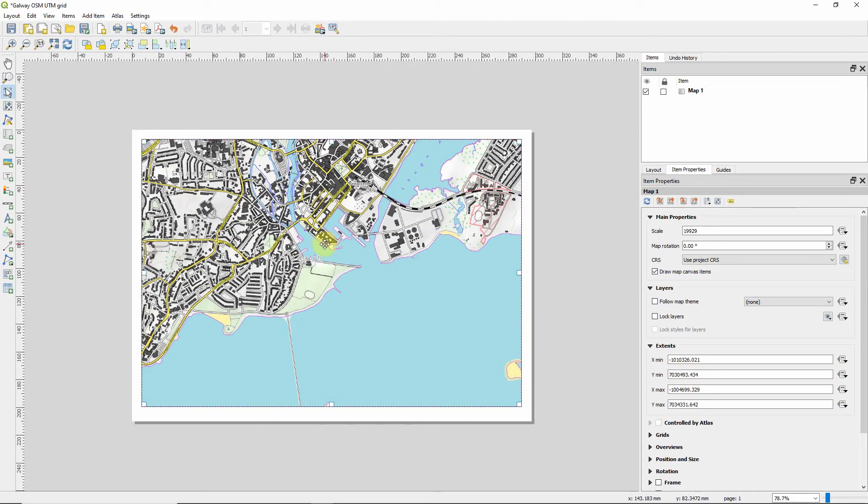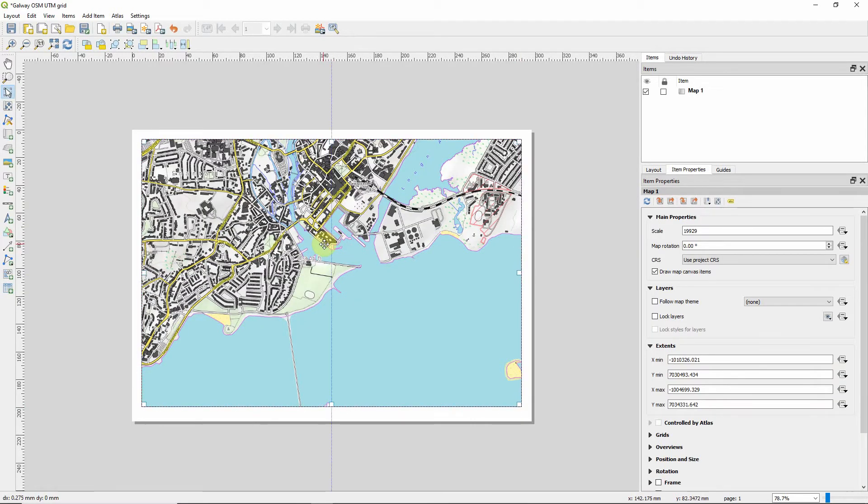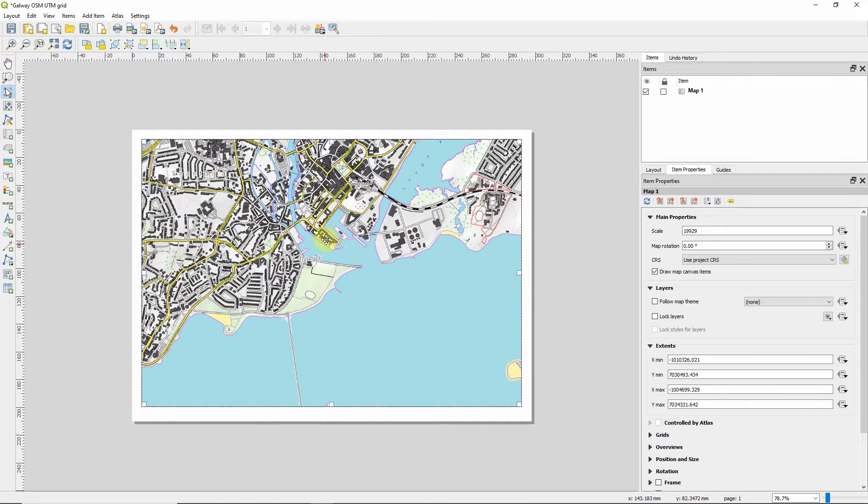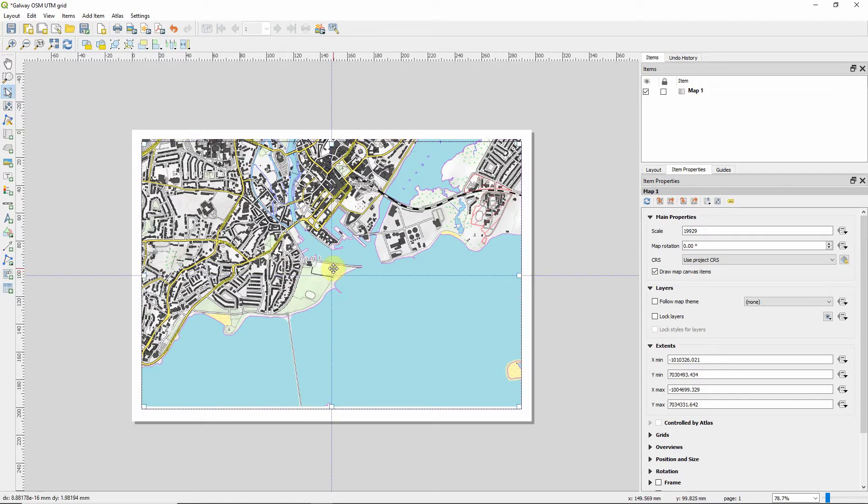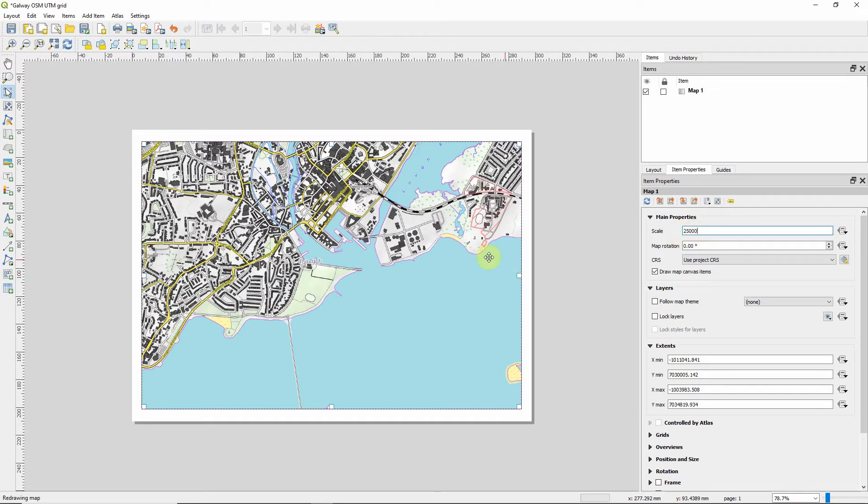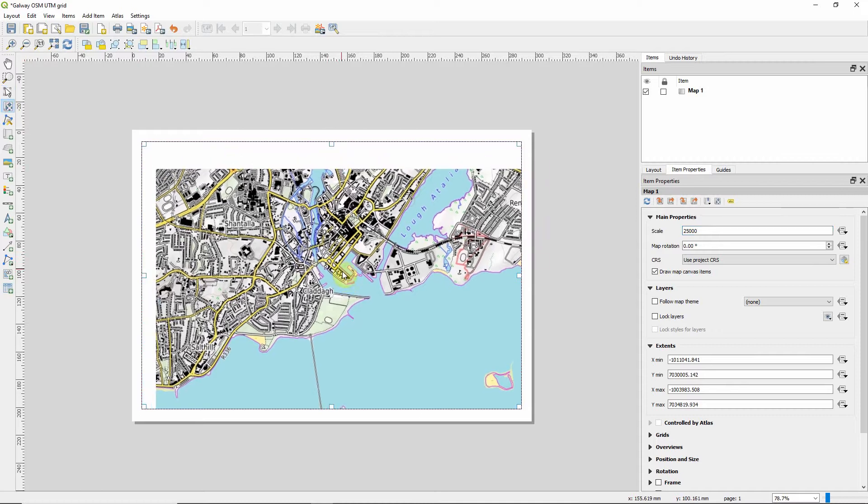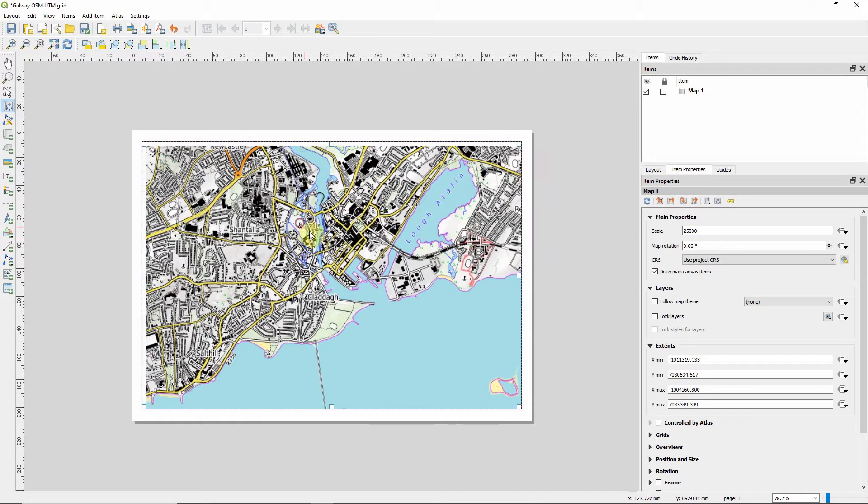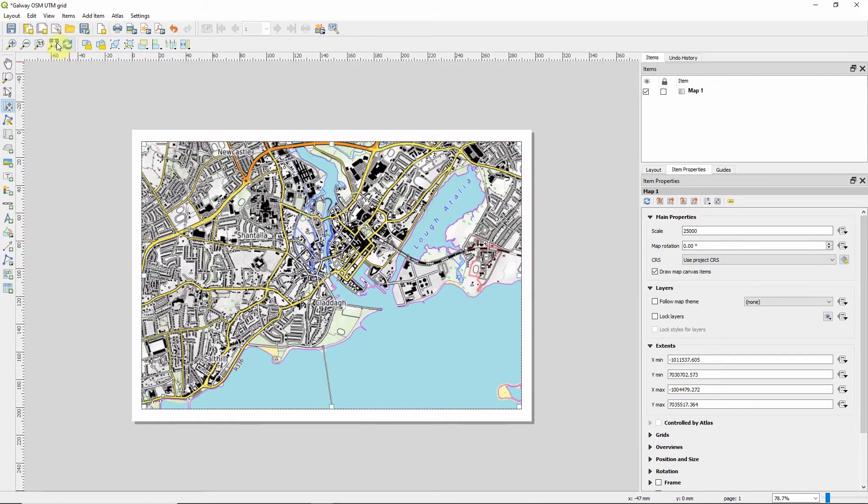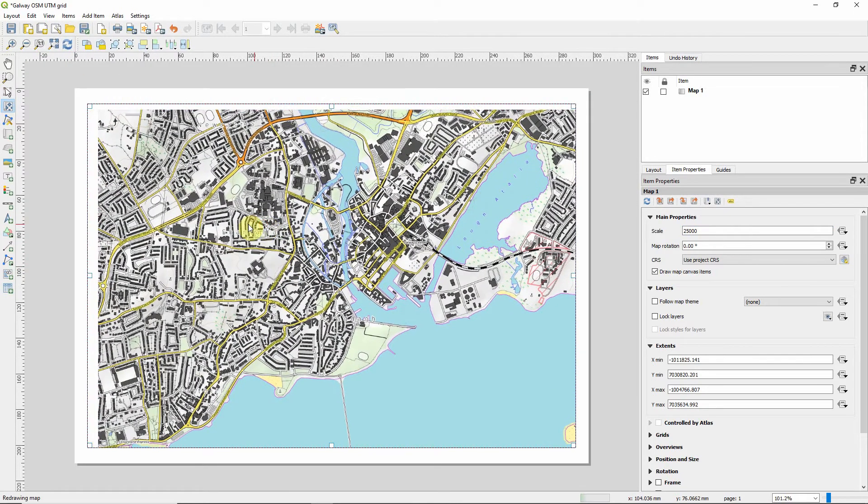And for this tutorial, I'm not going to be adding any map decorations. It's just going to be a basic how to do it, so you can do this in your own time. I'm going to change the scale to 25,000, and just find a nice part of Galway.